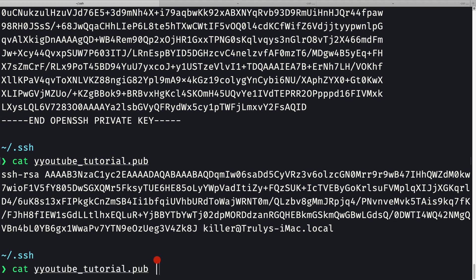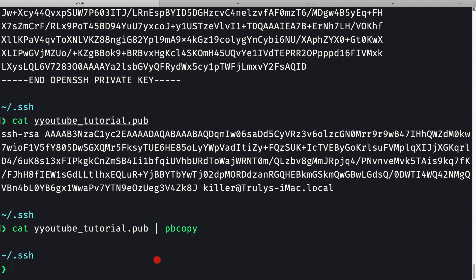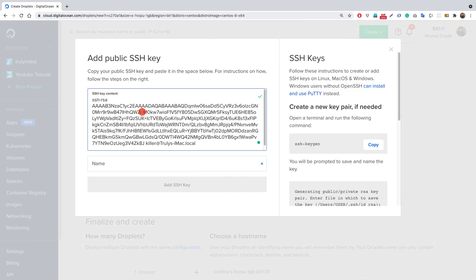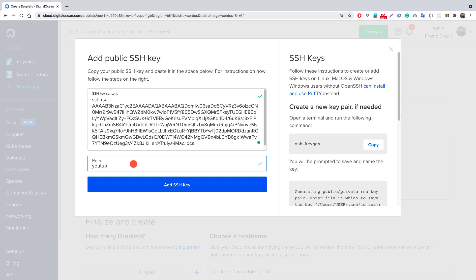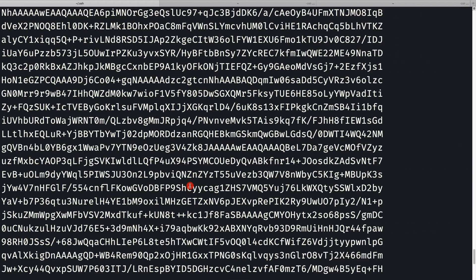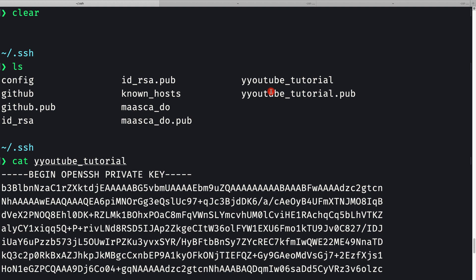Let me copy this SSH key by doing: cat youtube-tutorial.pub and piping it to pbcopy to copy it to the clipboard. Now let's go back to DigitalOcean and paste this key with Ctrl+V (or Cmd+V on Mac). You can optionally give a name to this key — I'll call it 'youtube-tutorial'. Note that this label name doesn't need to match the actual key file name.